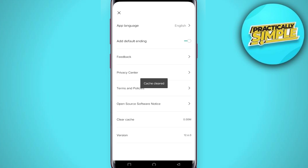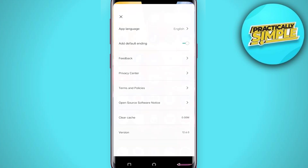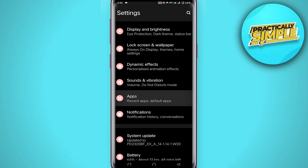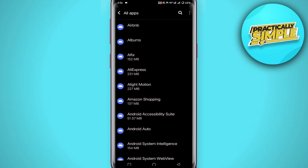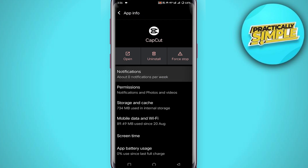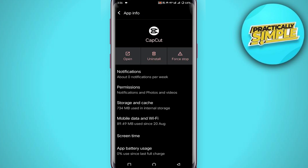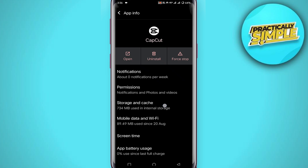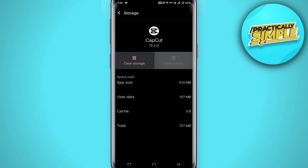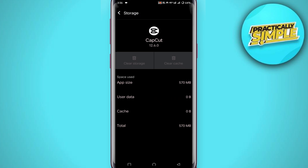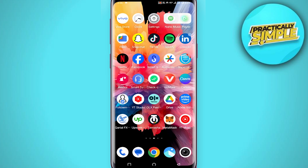As you can see, the cache is cleared. You can also go to your mobile settings, scroll down, tap on 'Apps', tap on 'See all apps', and tap on CapCut. Now tap on 'Notifications', then tap 'Force Stop' and click OK. Now tap on 'Storage and Cache', tap 'Clear Cache', and then simply clear storage.